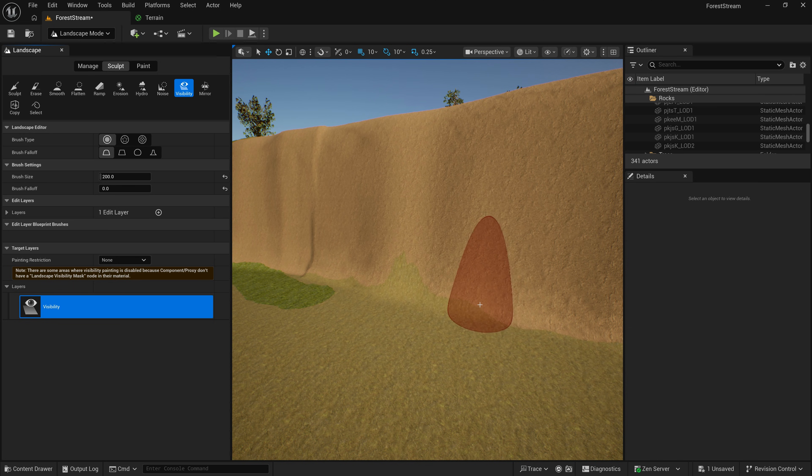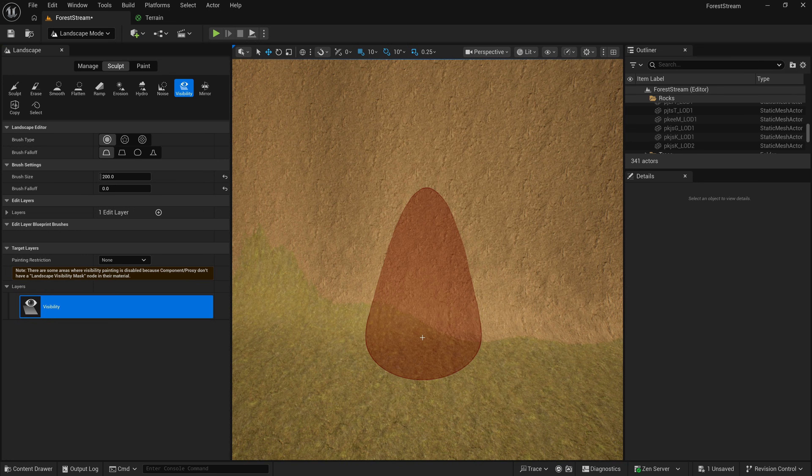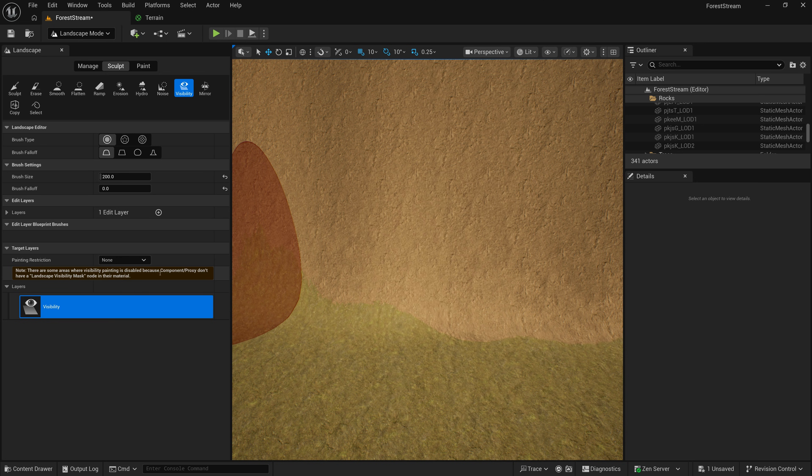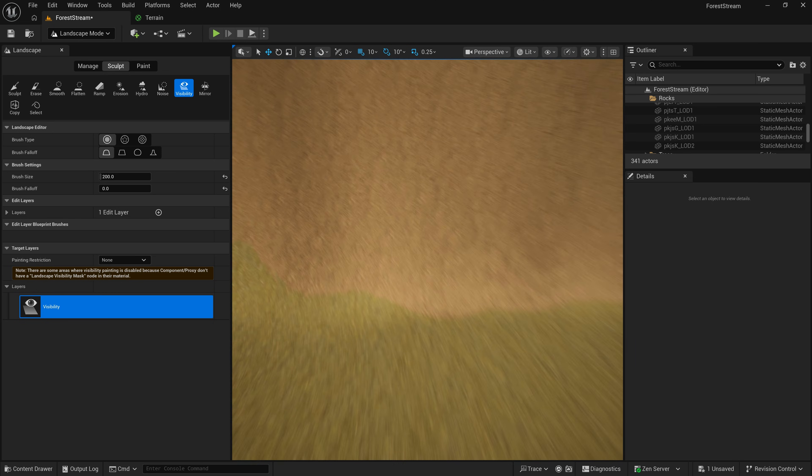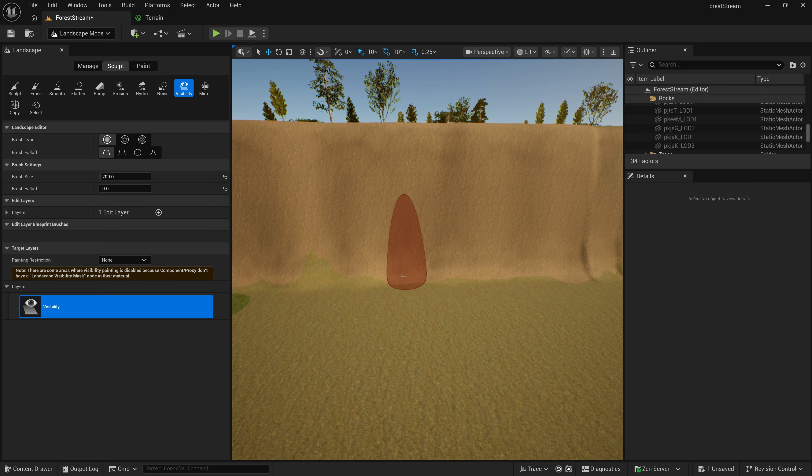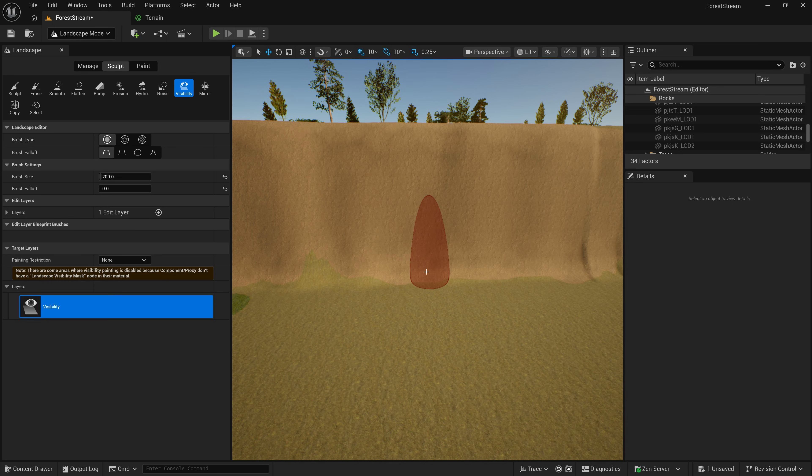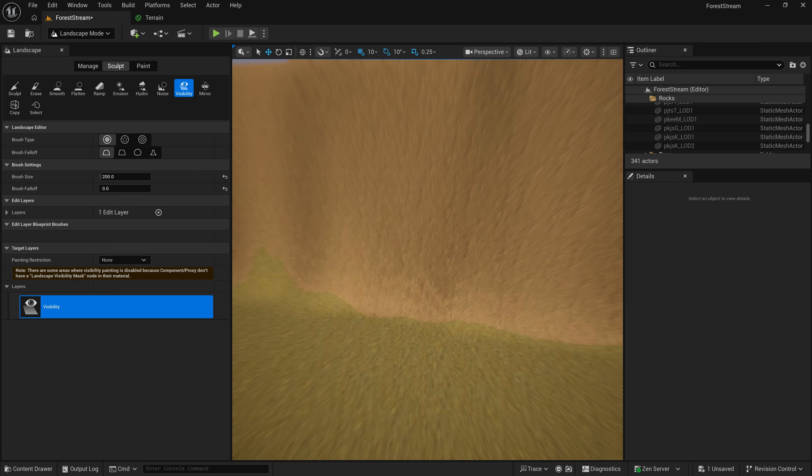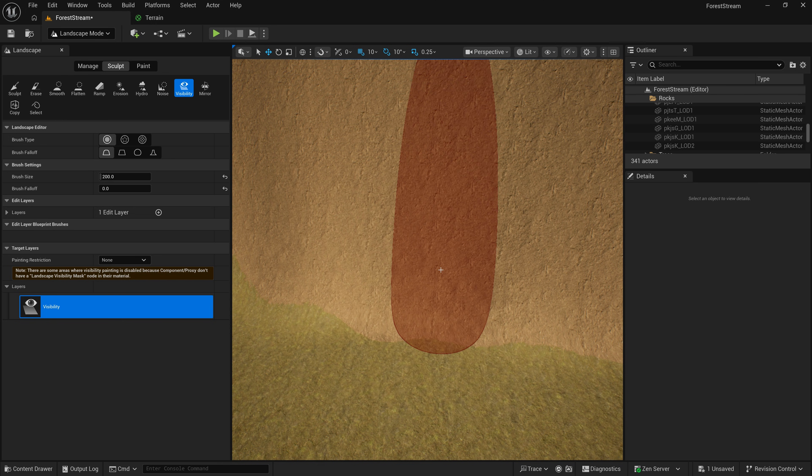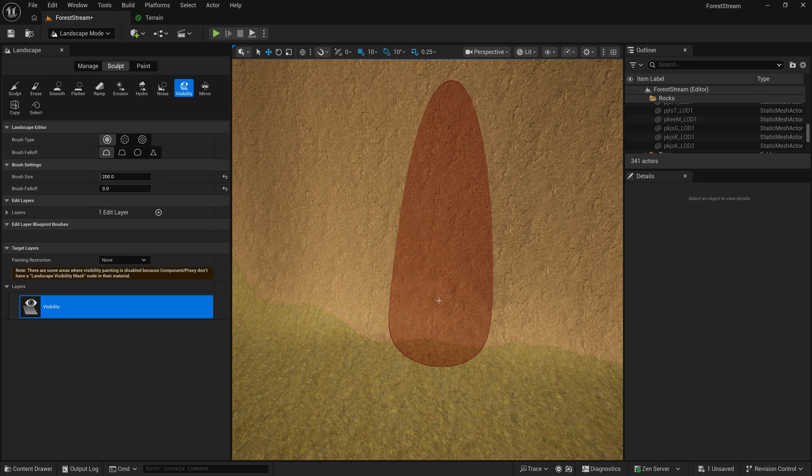Now, right now, you can see that my brush here on the landscape is red. And when I read over here, it says there are some areas where visibility painting is disabled because the component doesn't have Landscape Visibility Mask node in the material. And so, what this is telling you is if you paint, nothing is going to happen. It doesn't work. And that's because I need to make some changes in the material, in the shader that I have applied to the terrain in order to support this feature.